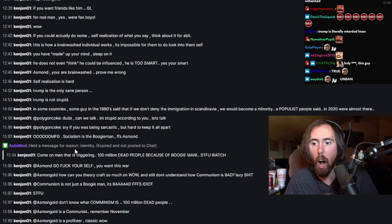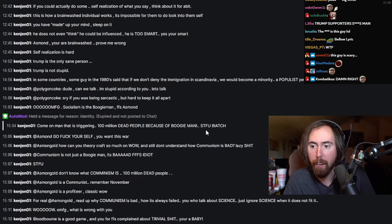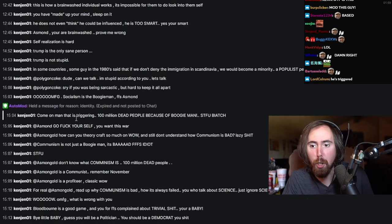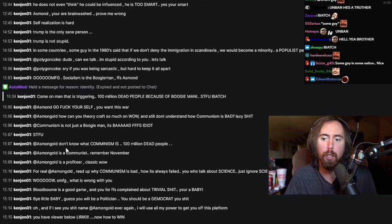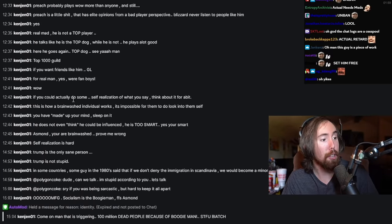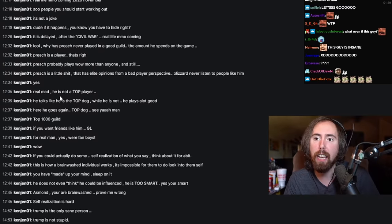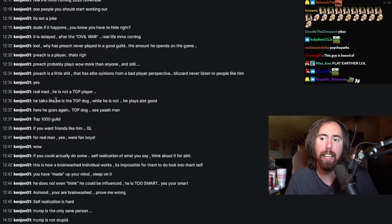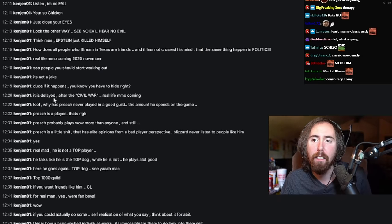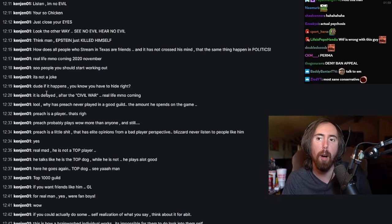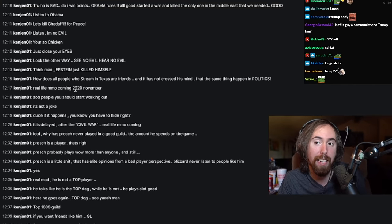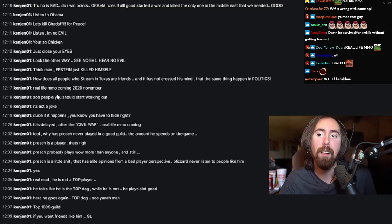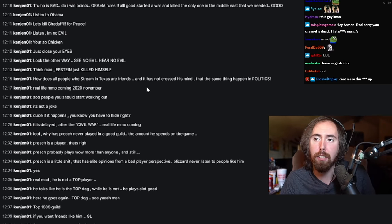Socialism is a boogeyman? For fuck's sake, Asmon, come on man. It's triggering a hundred million dead because of boogeyman. Shut the fuck up, go fuck yourself. You want this war? You don't know what communism is. Asmongold is a profiteer. Classic WoW, this is how you do some self-realization. He is real mad.